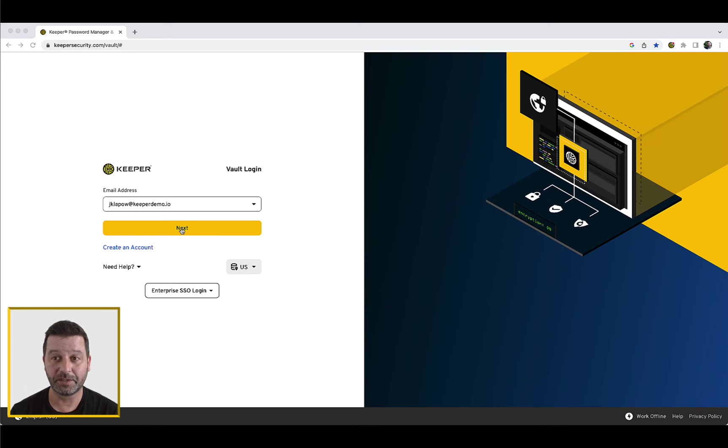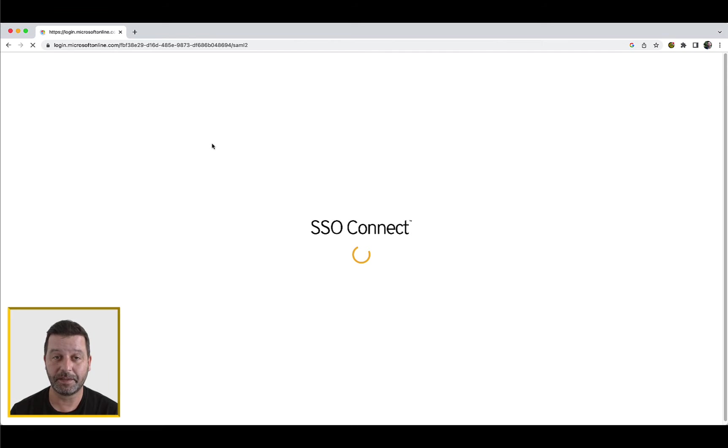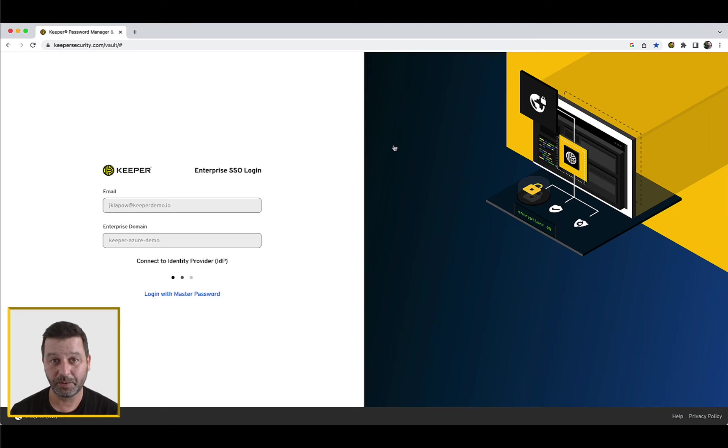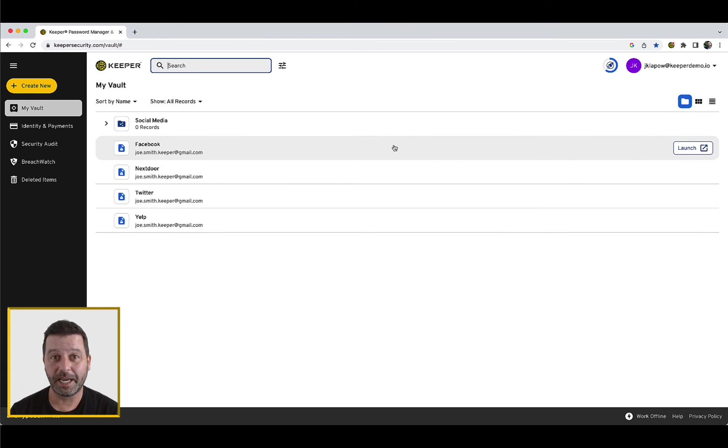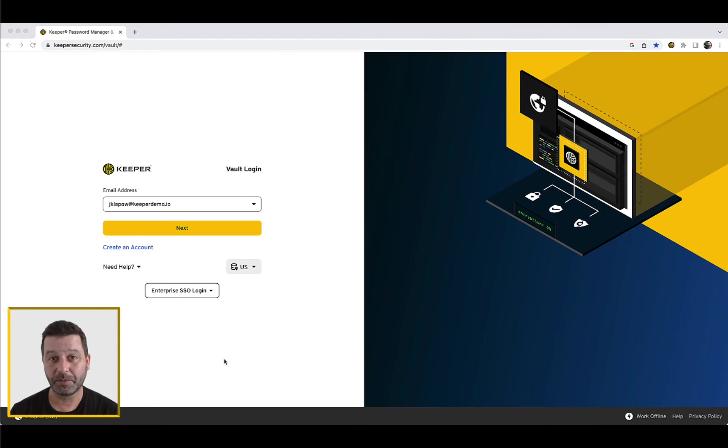For email address login, from the Keeper Vault login page, enter your email address and click Next. You will automatically be routed to your identity provider to sign in. Once you have successfully authenticated to the IDP, you will be routed to your Keeper Vault.